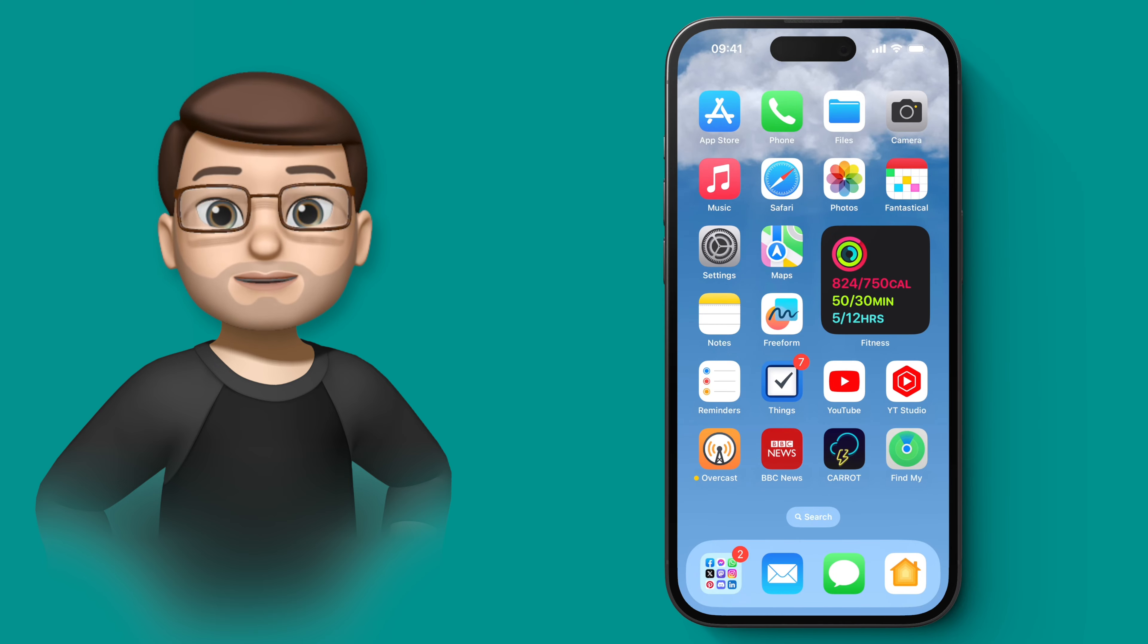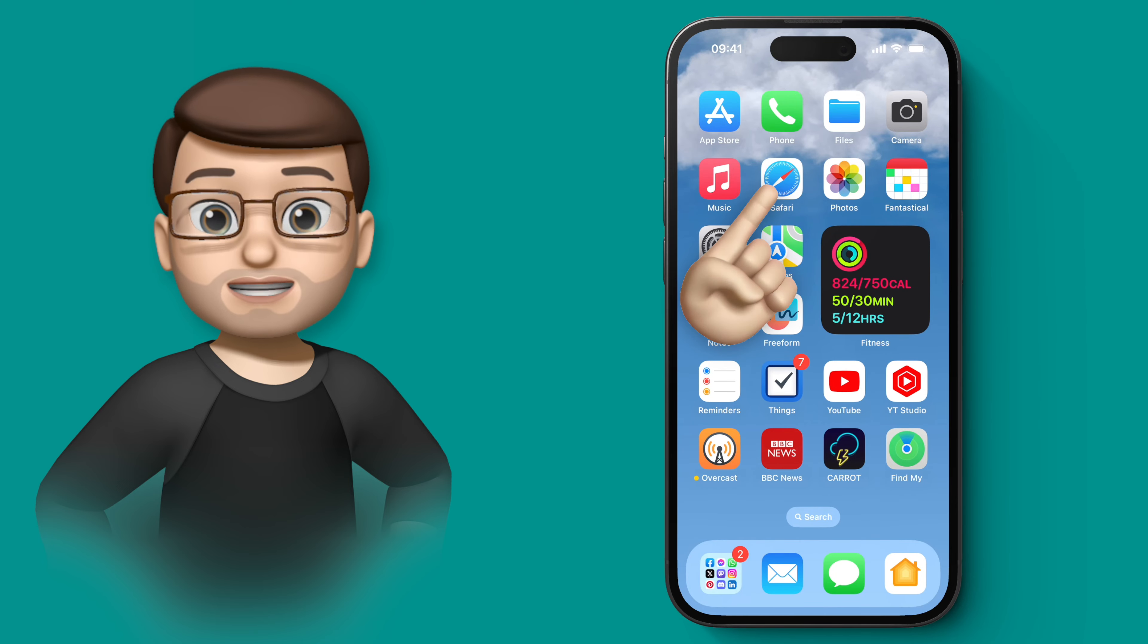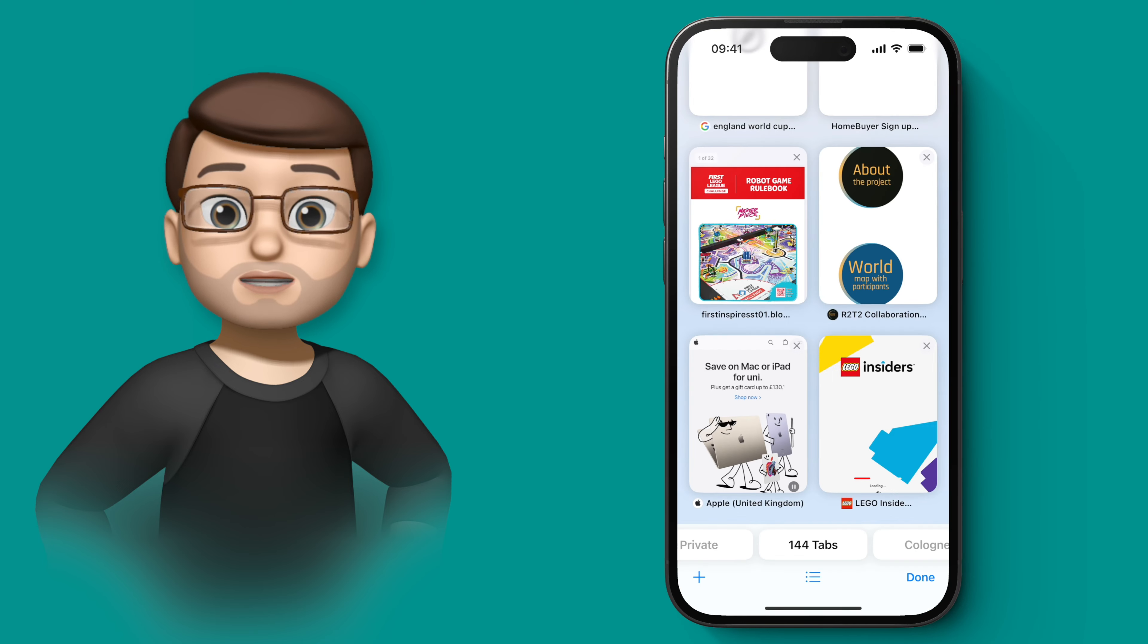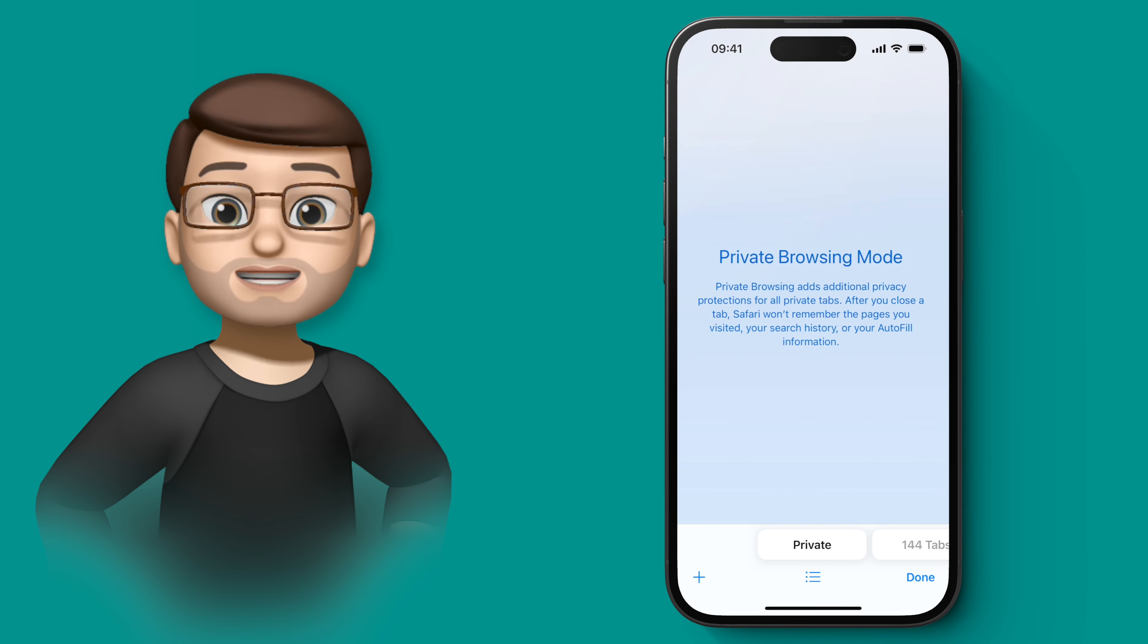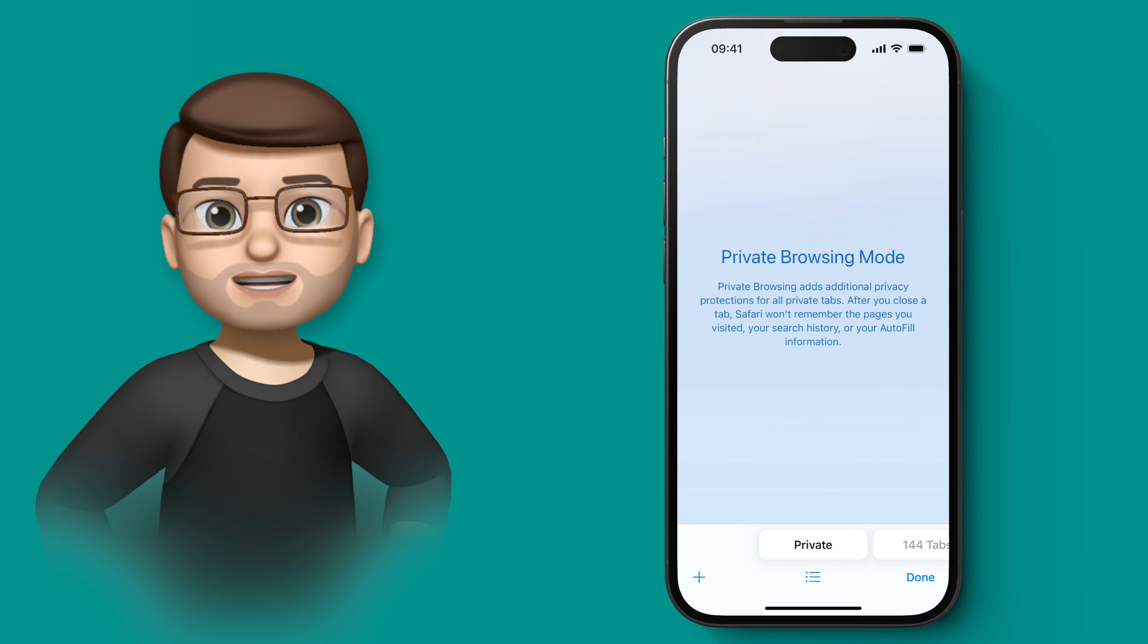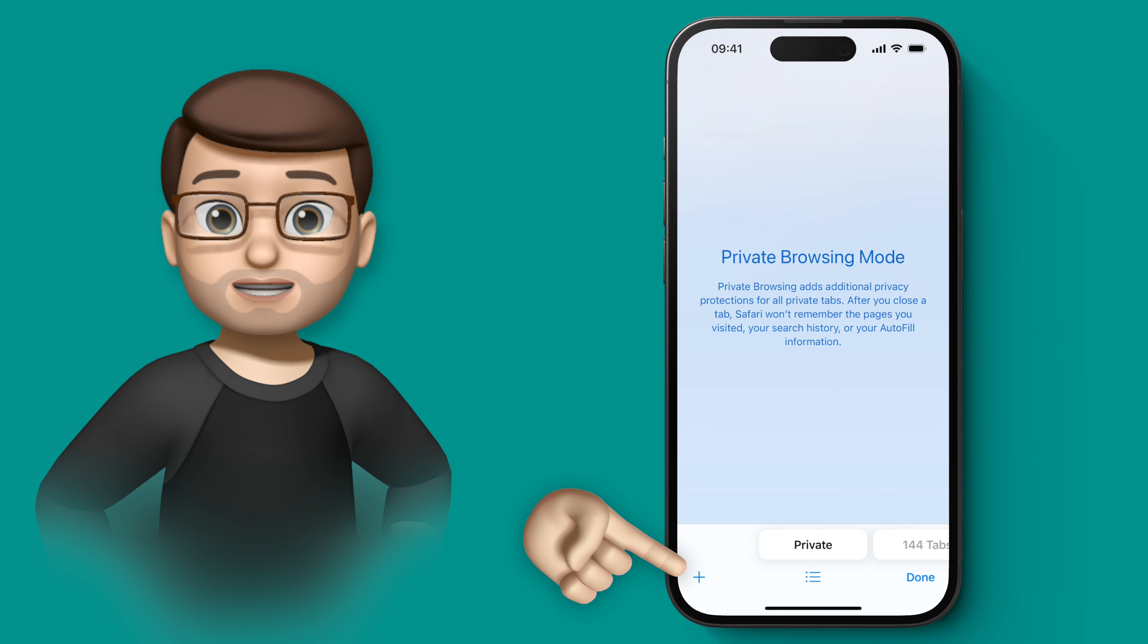Now private browsing has been available in Safari for many years, and if you're not sure, it's when you can browse the internet without leaving a search history or saving cookies on your device.